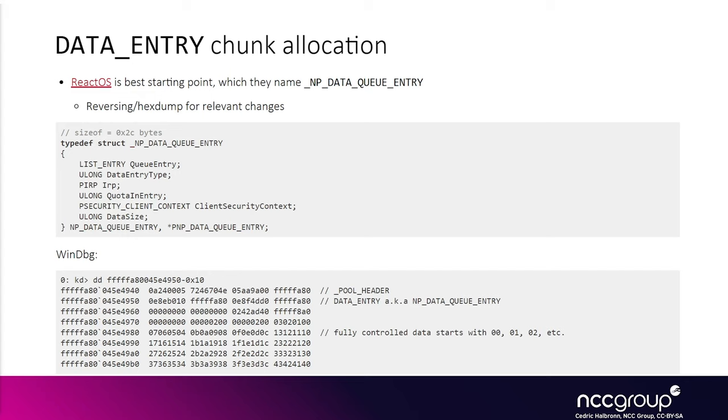because it corresponds to the data that you write onto the name pipes, we actually control both the data and the size.